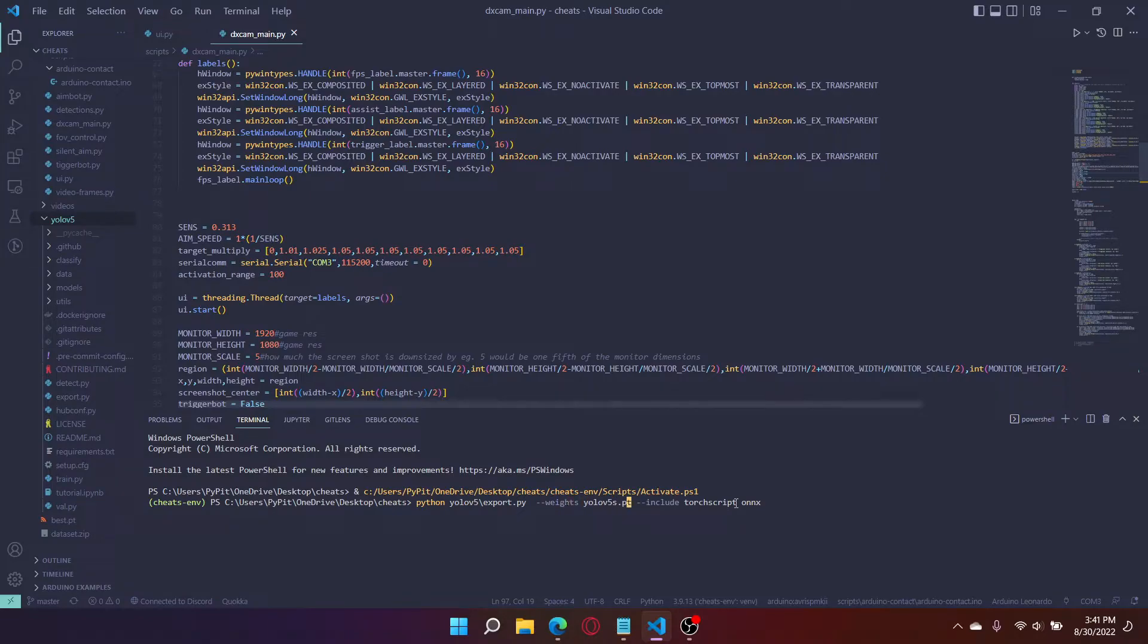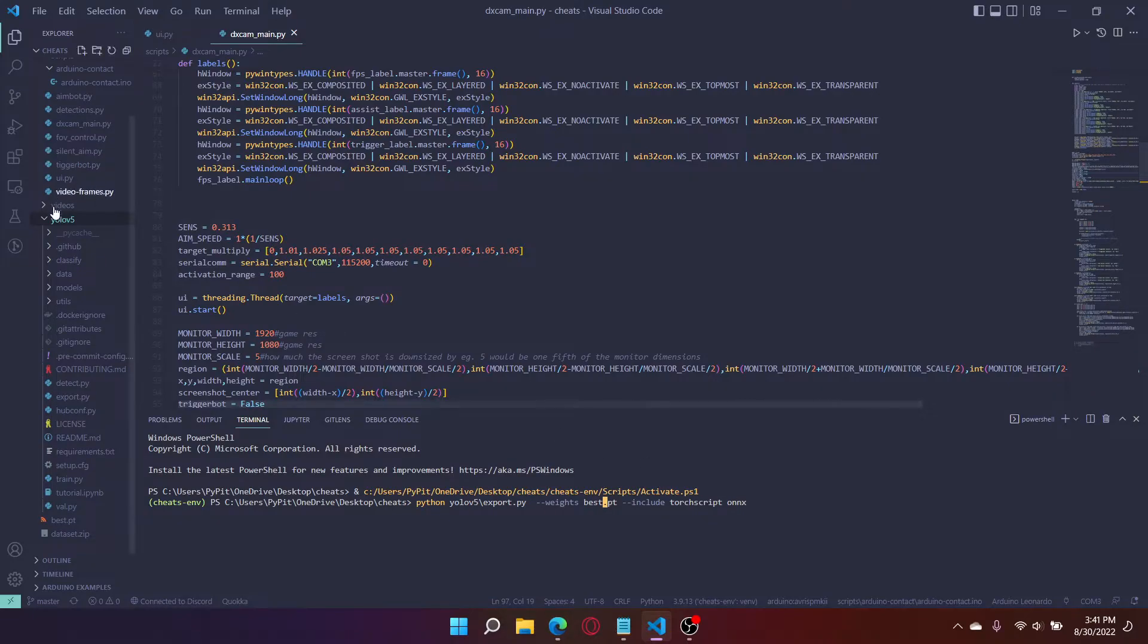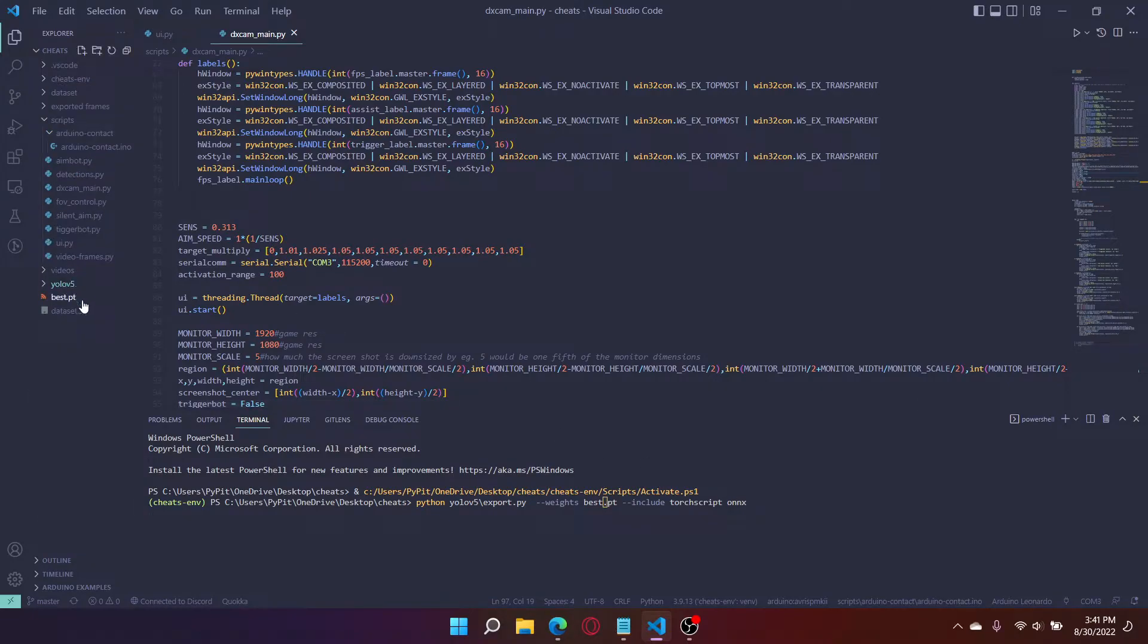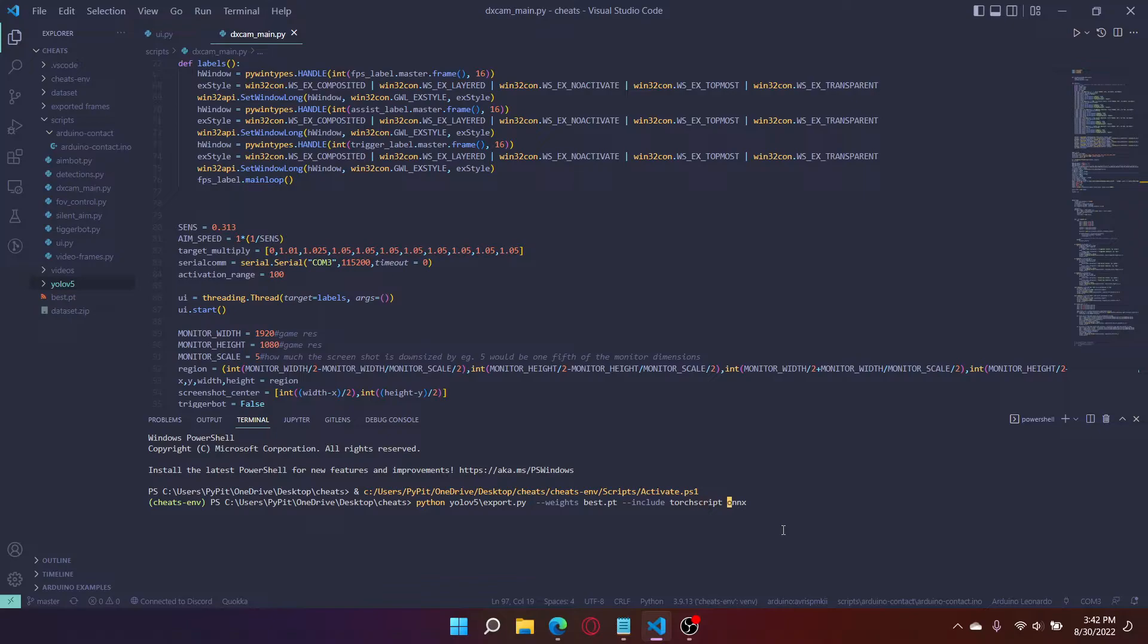And our weights file is not called ULV5 but it's called best. So your model should be called best or whatever it's named, just replace that with the name here. And we are going to include engine. Now we're going to add a few more settings. So we're going to add device equal device 0 so it's going to be running on our GPU.